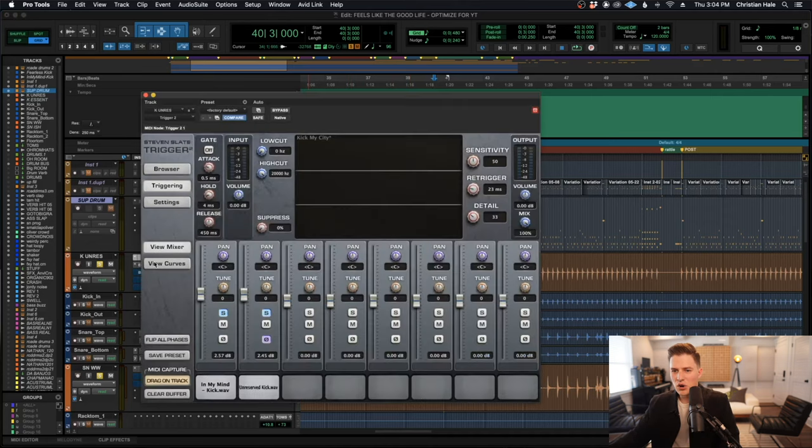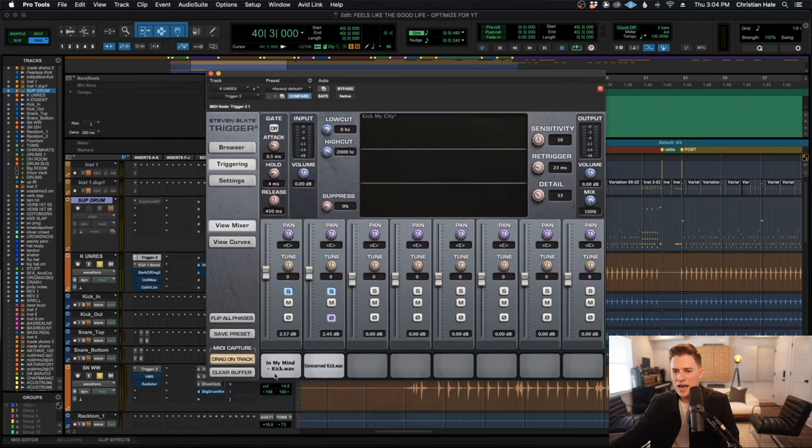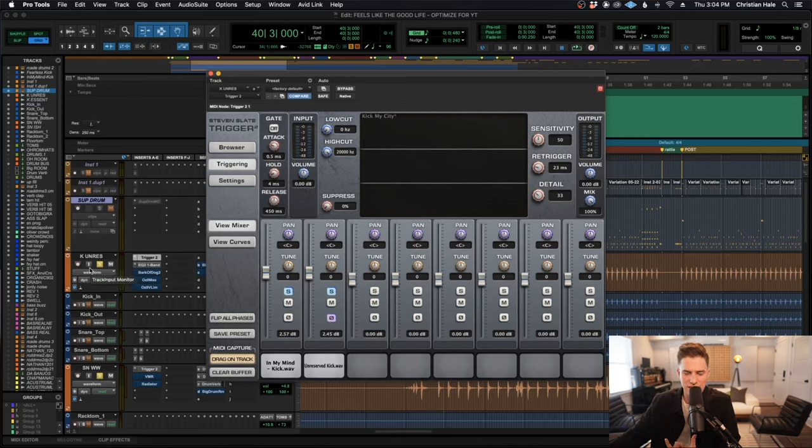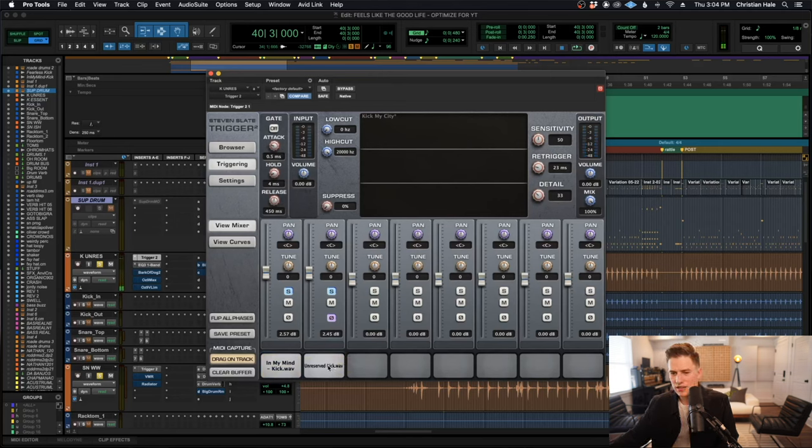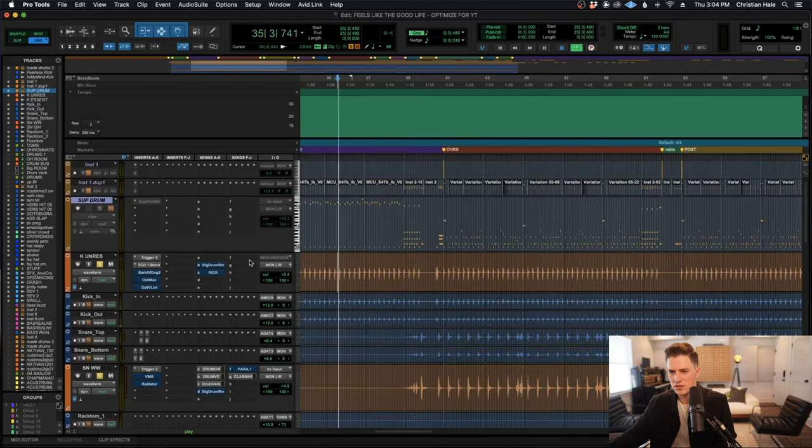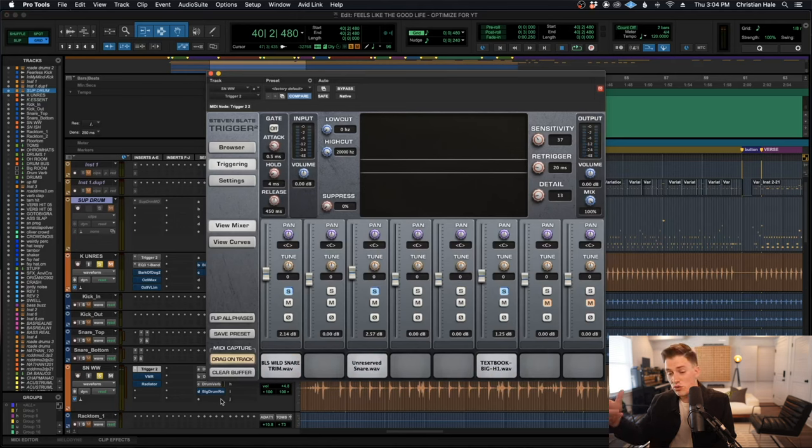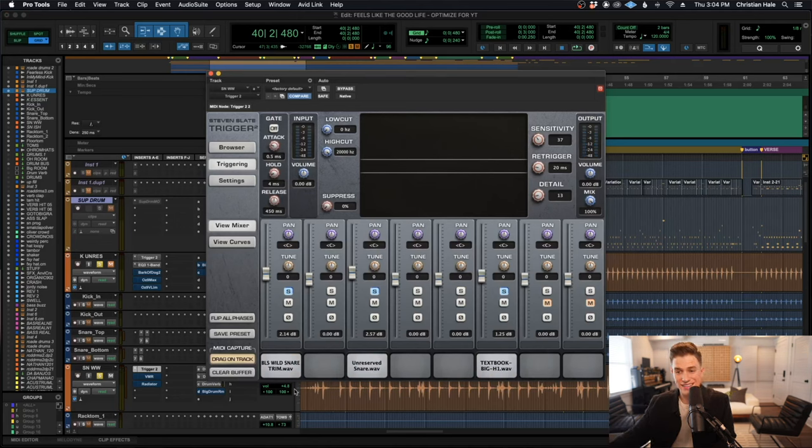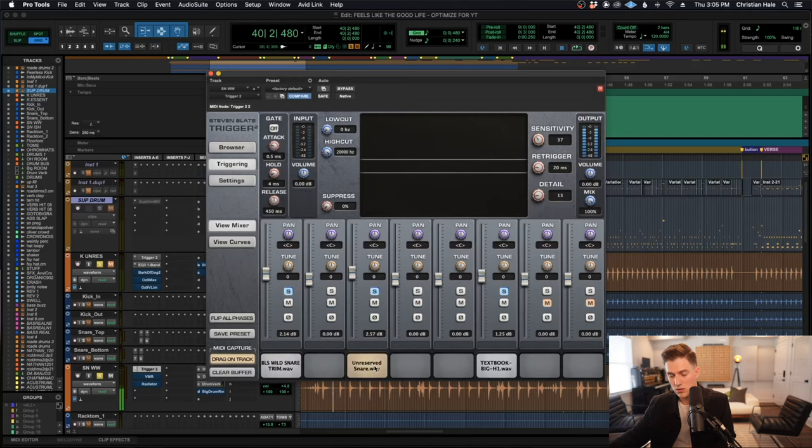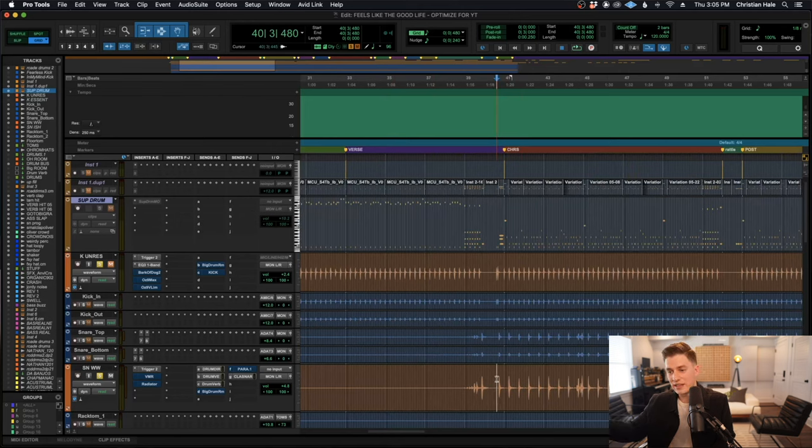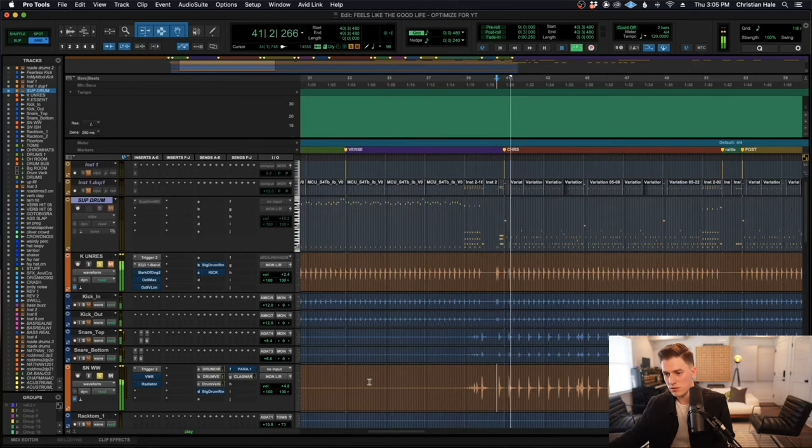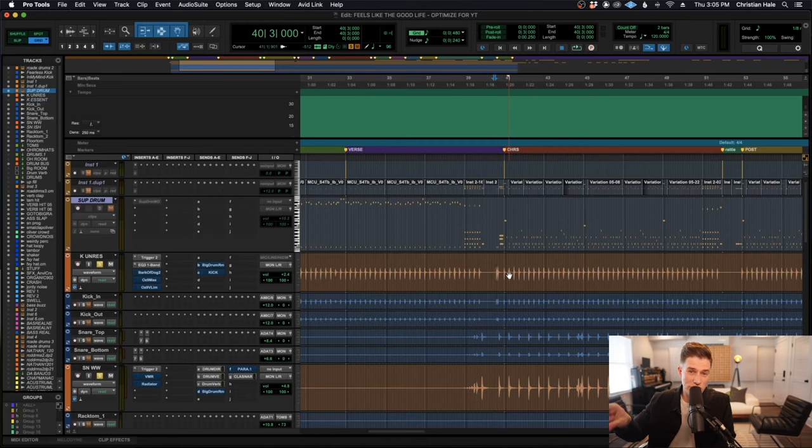In this kick trigger track right here, I have two drum samples going on. One is a really programmed pop program sounding kick that sounds like this on its own. And then one is a really extra over the top organic kick. So those two together sound like this. And then same kind of thing with the snare drums. I have three snare drums layered together here that on their own each sound like this. But then all three together sound like this. Let me play you just the triggered kick and snare together so you can hear what that's doing.